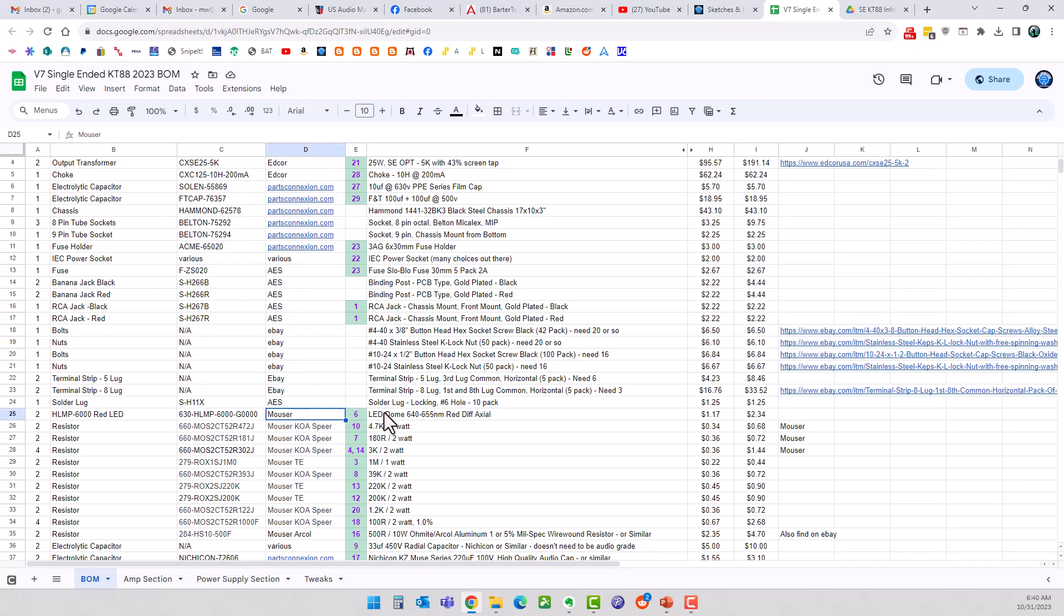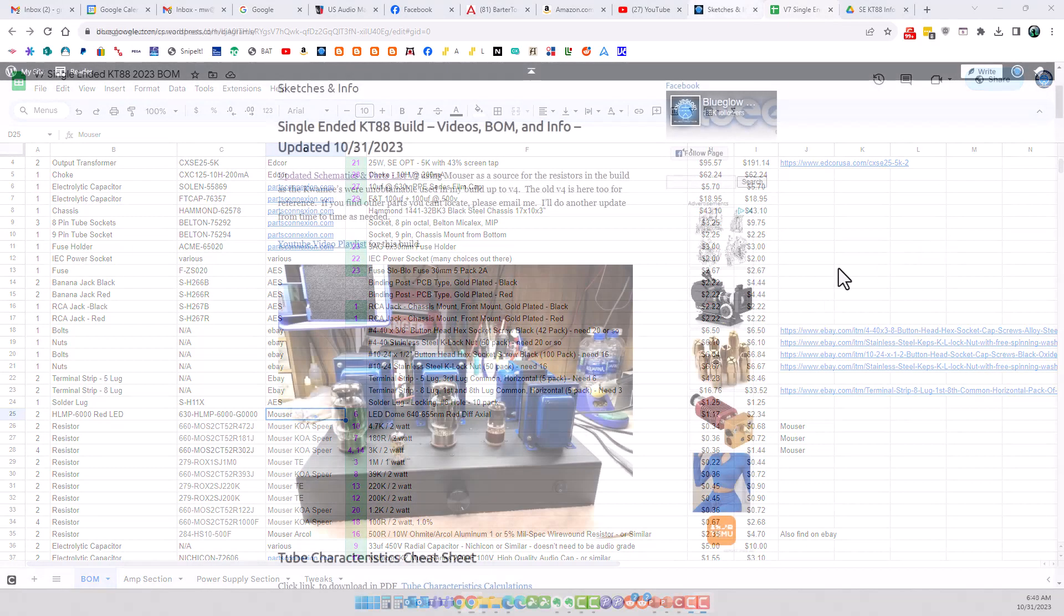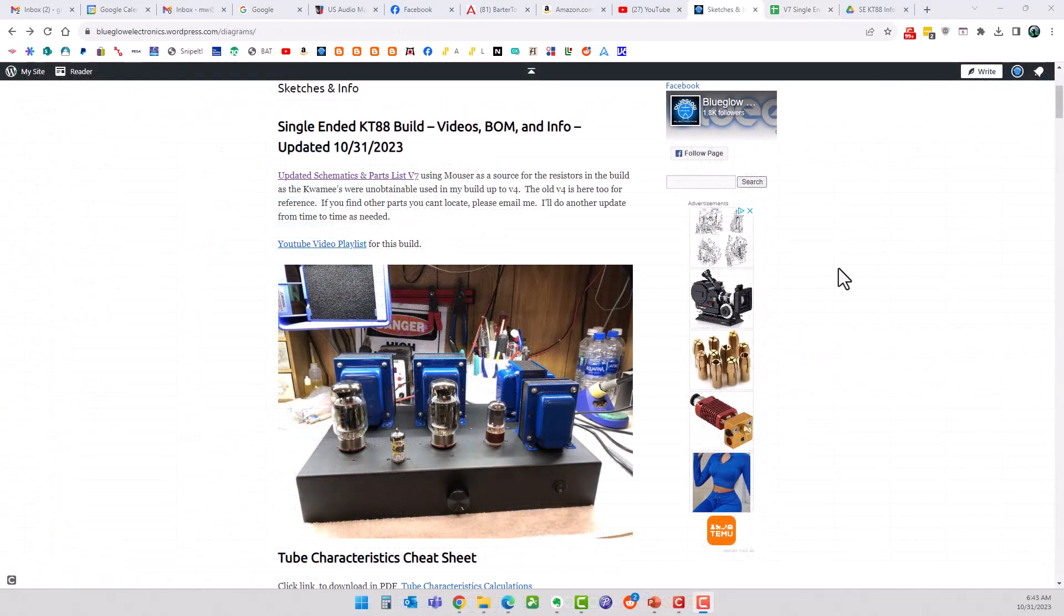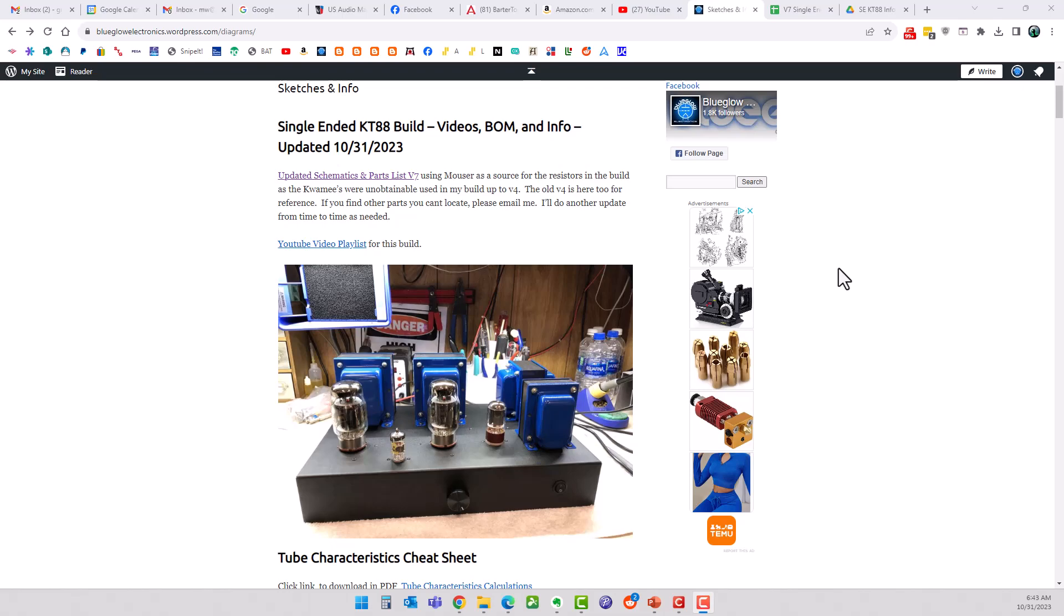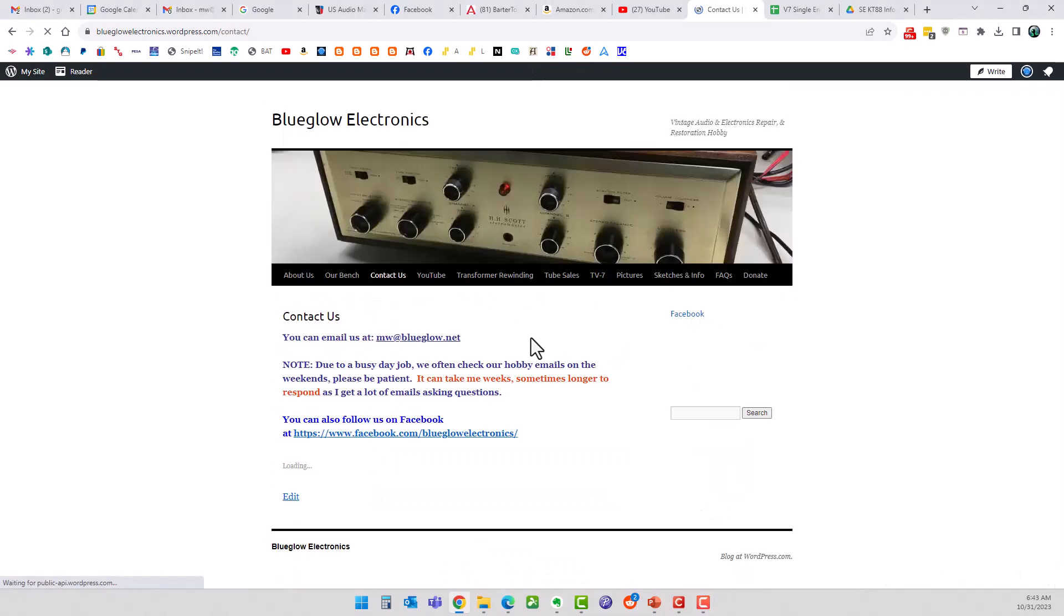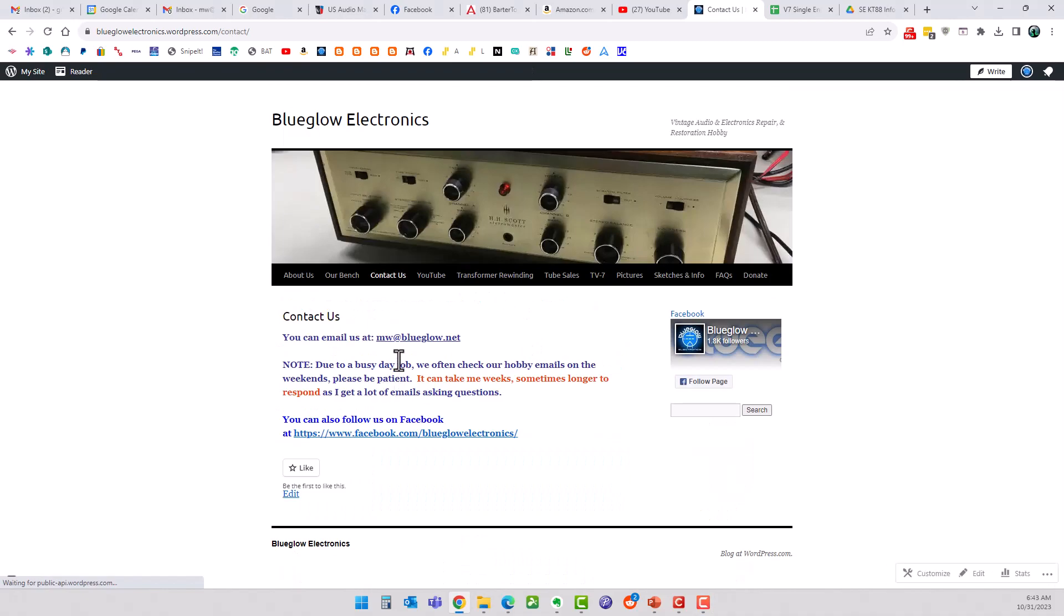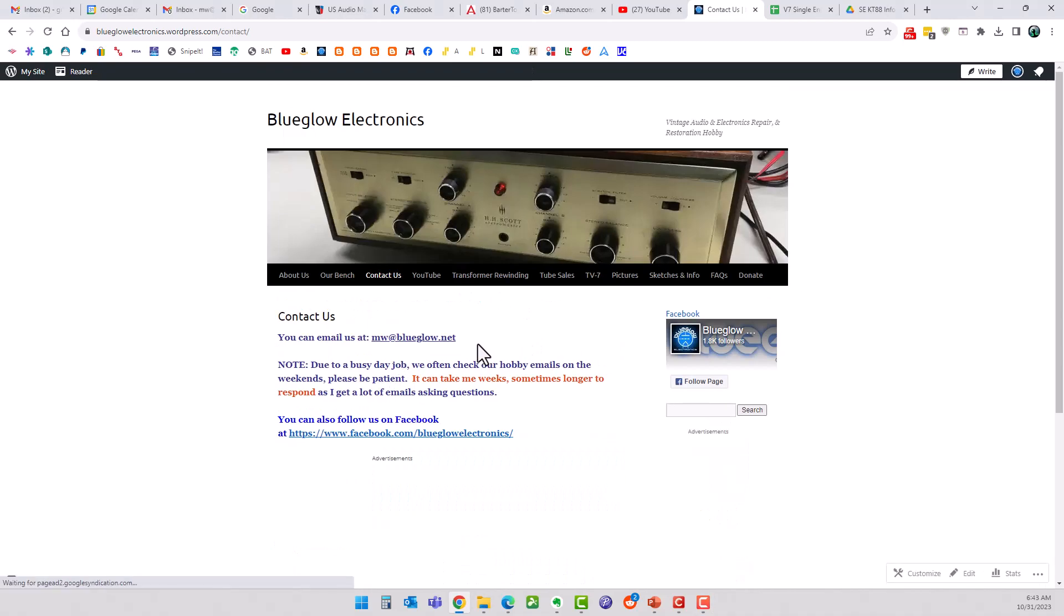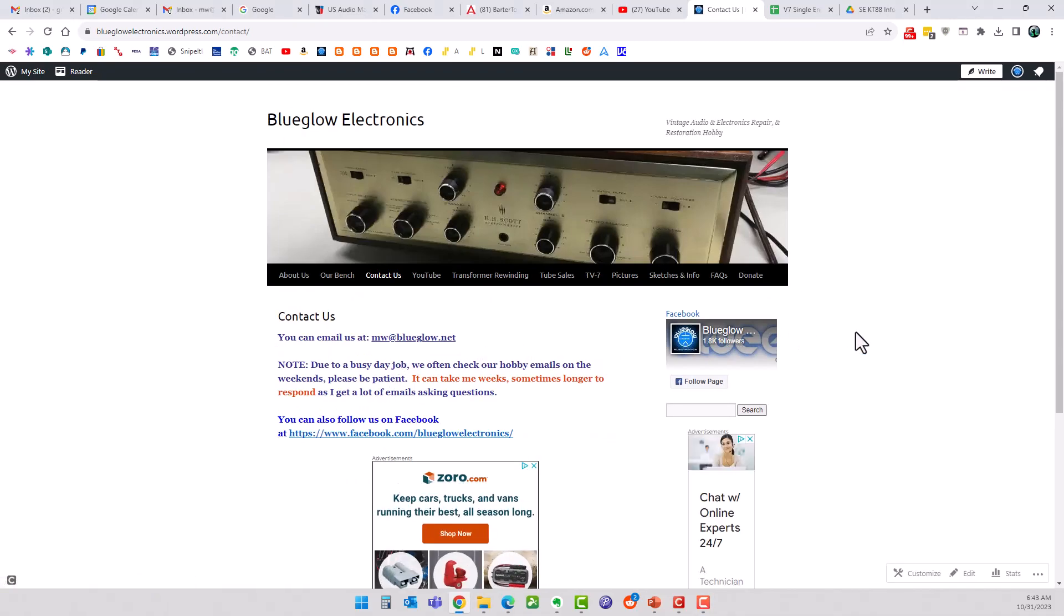All right everybody, that's it for this update. Hopefully it helped some of you guys out. If you got any questions about this build, I've always been willing to answer questions via email, so you can find that on my website on the Contact Us page, or mw at blueglaw dot net. There you go. Thanks again everybody, see you again soon.